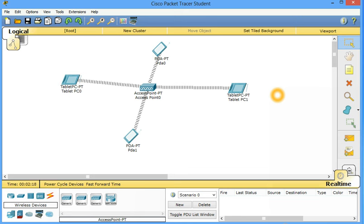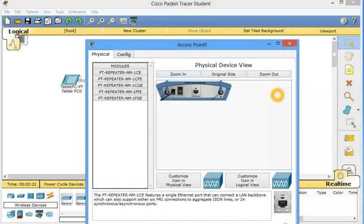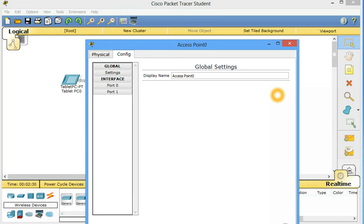I think let's just first start from the access point. So you see it has given different configuration. So I will select configuration. First of all, display name. What should be the display name? SSID. Service Set Identifier.